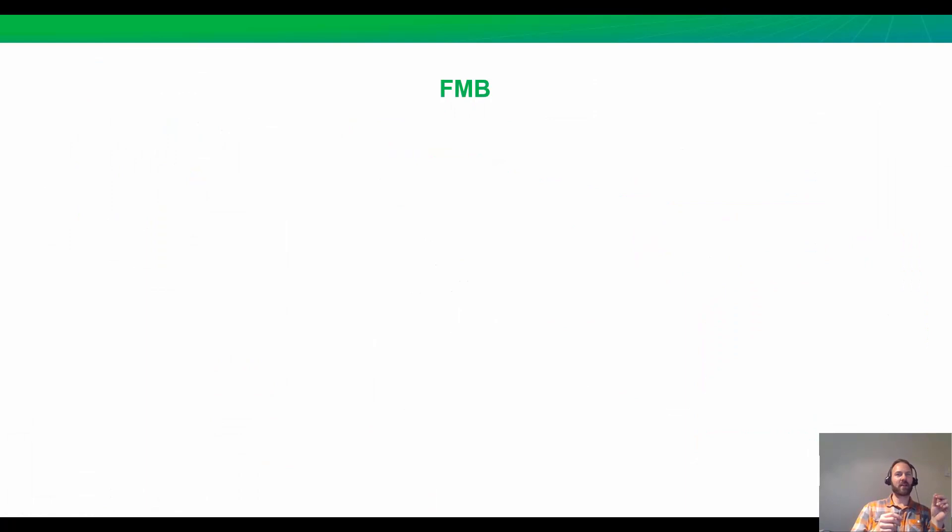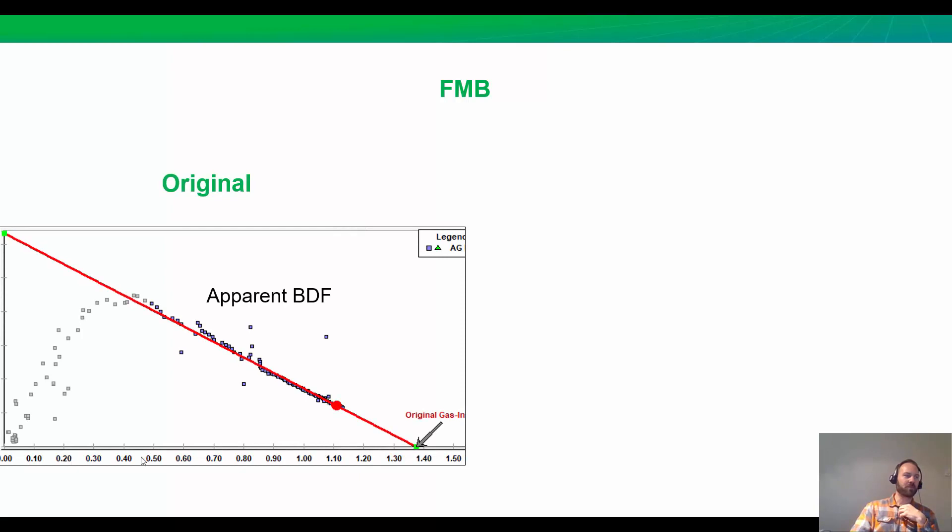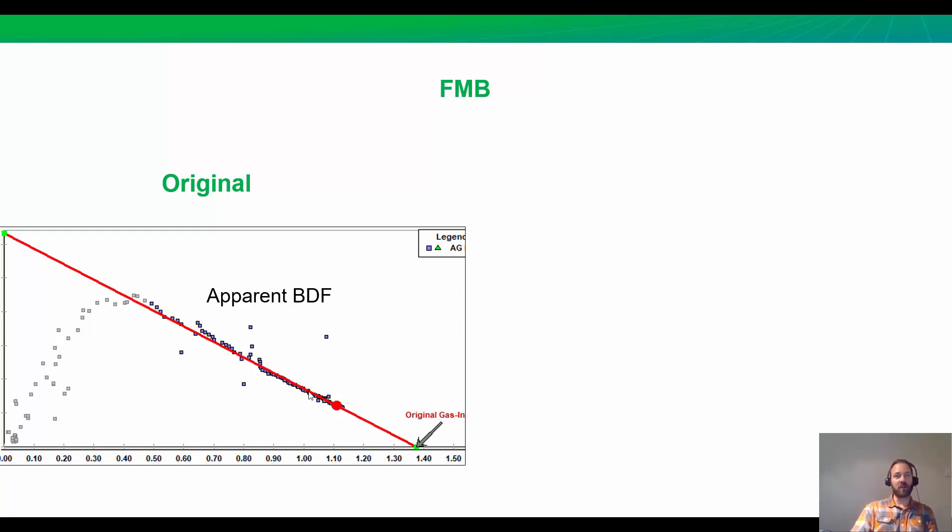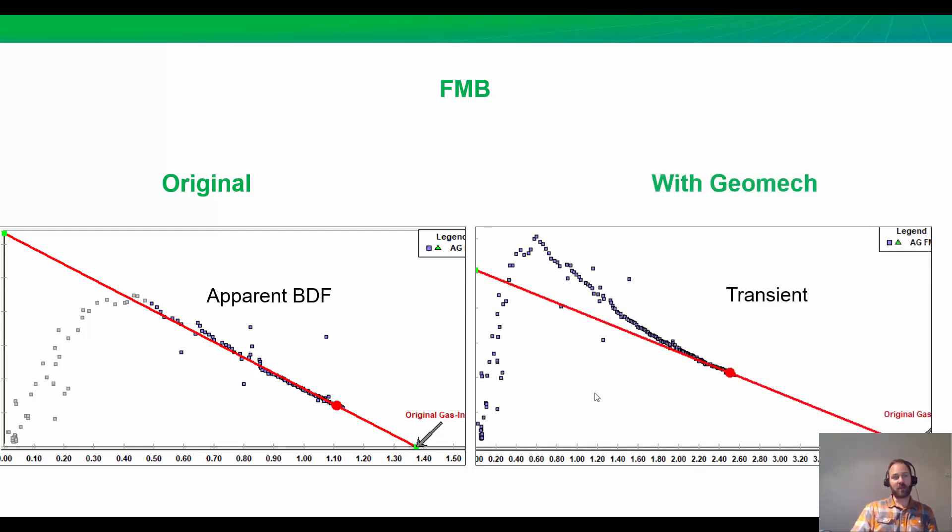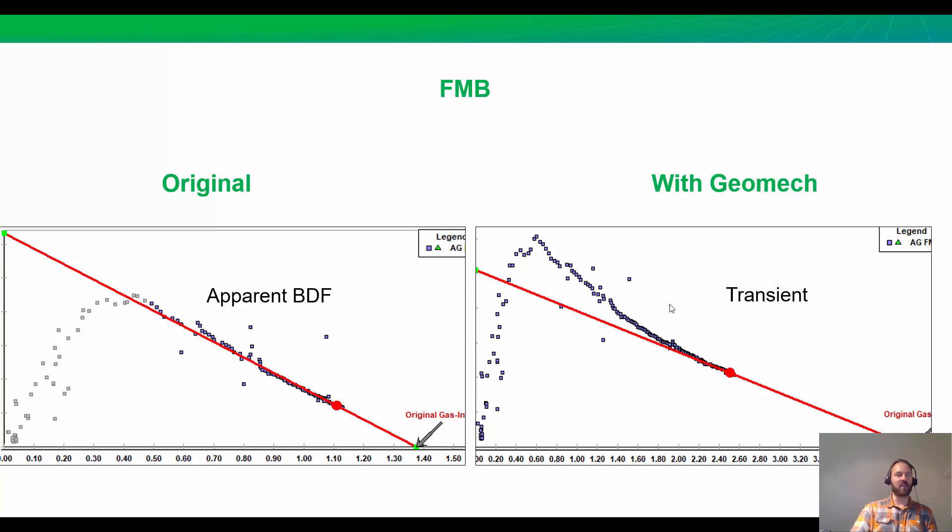What happens if we take that geomechanical effect and apply it to our FMB? Before, we thought we had only 7 acres and it appeared to be a very straight line, boundary-dominated flow. But when we turn on the geomechanical effect that we tuned in the reservoir model, now flowing material balance looks curved. It looks transient. And we get a much higher estimate, closer to the 30-acre number from the model. That is good. It's what we expect to see: transient or curved data with FMB.